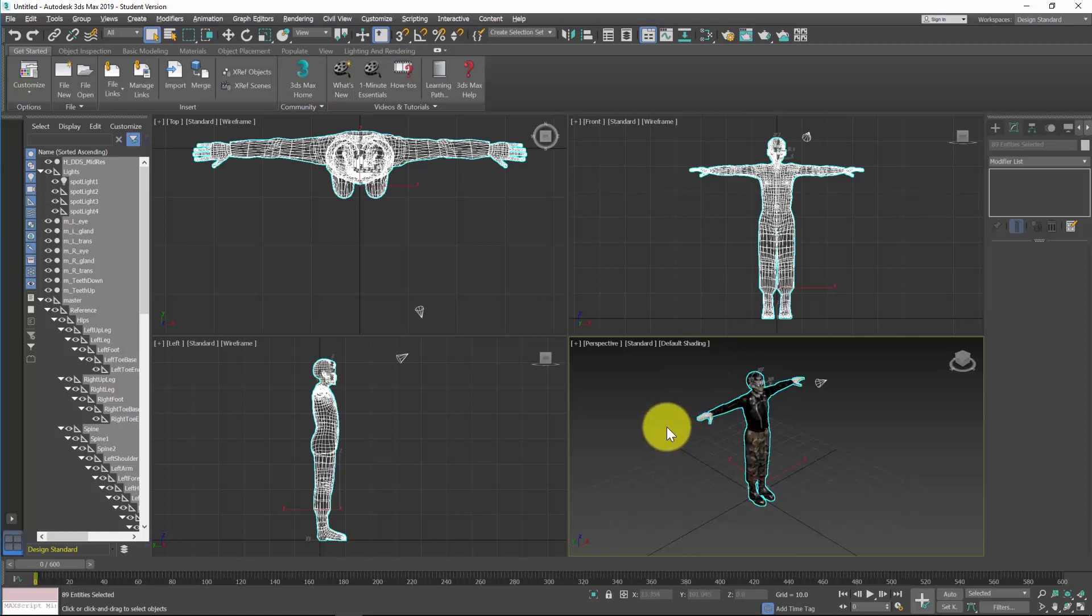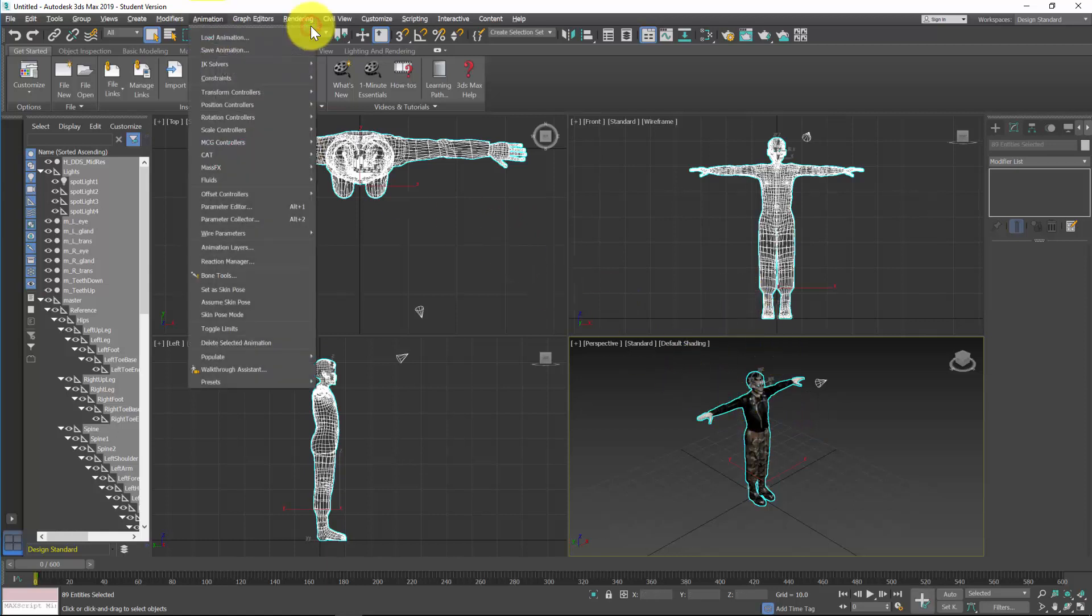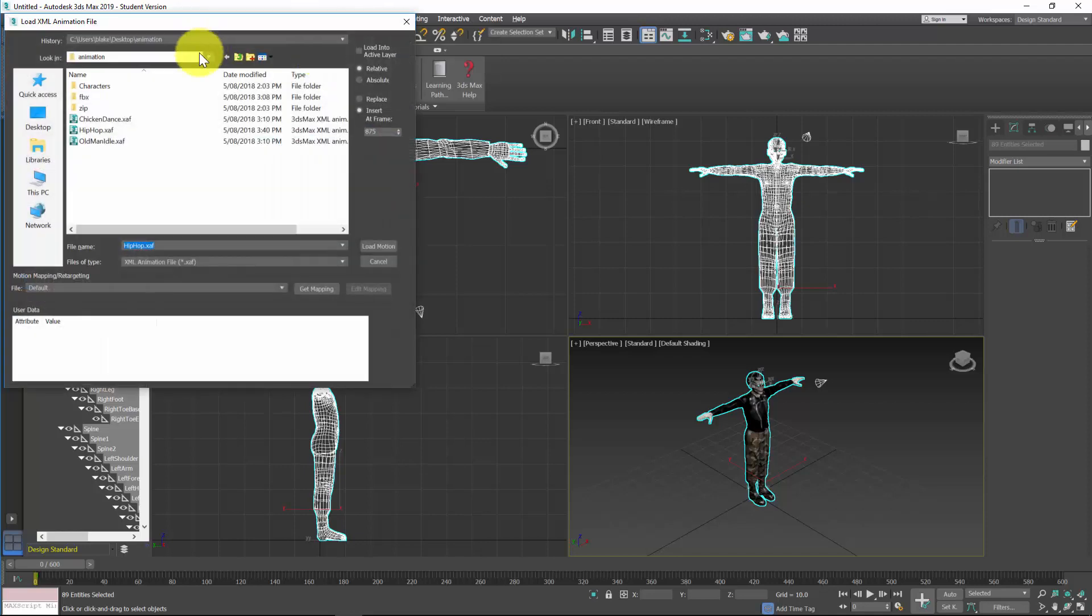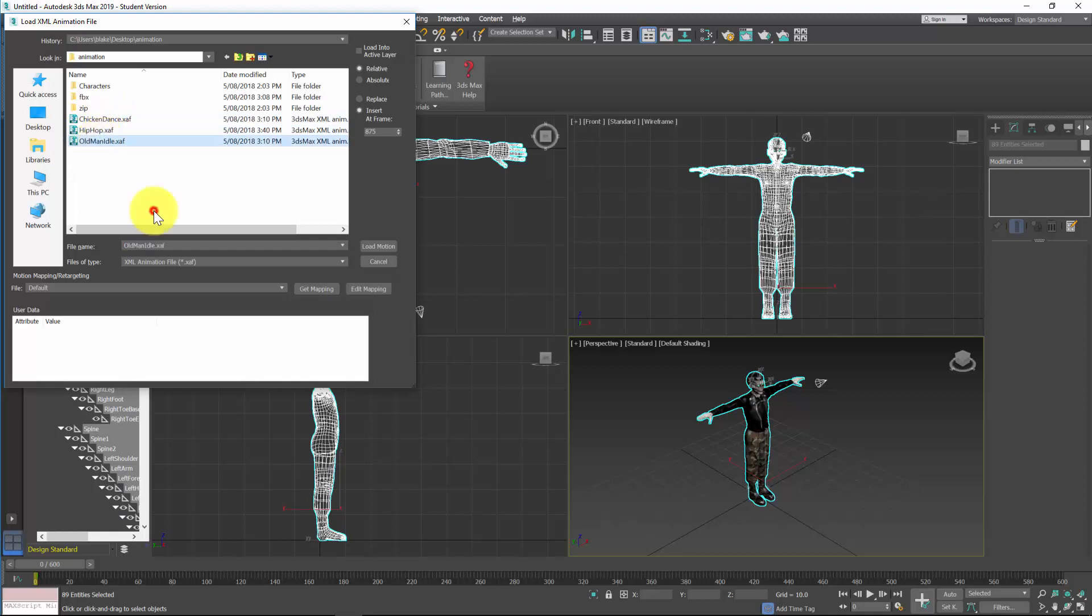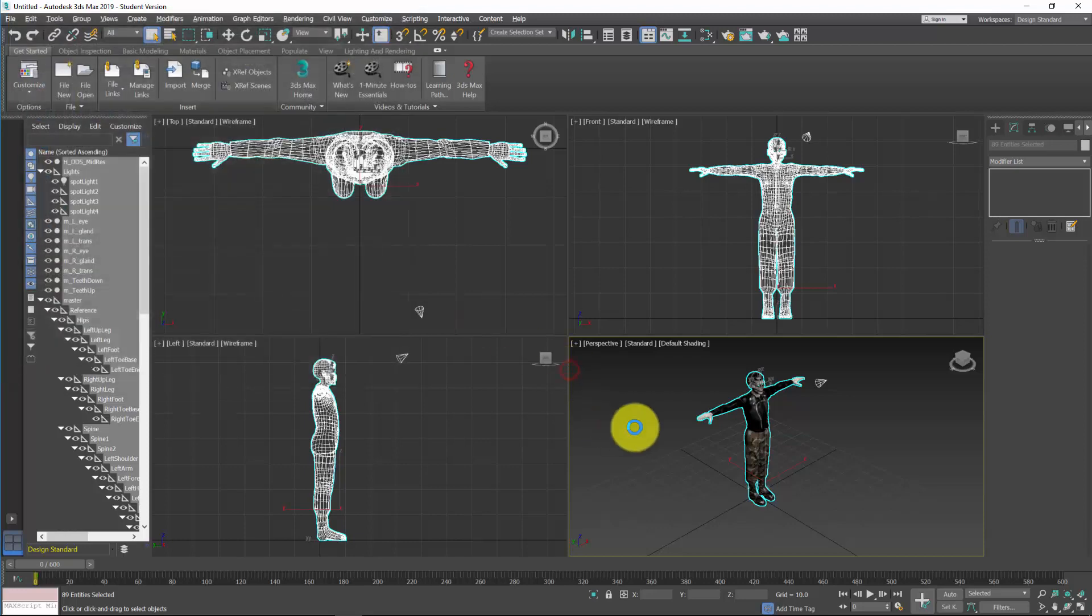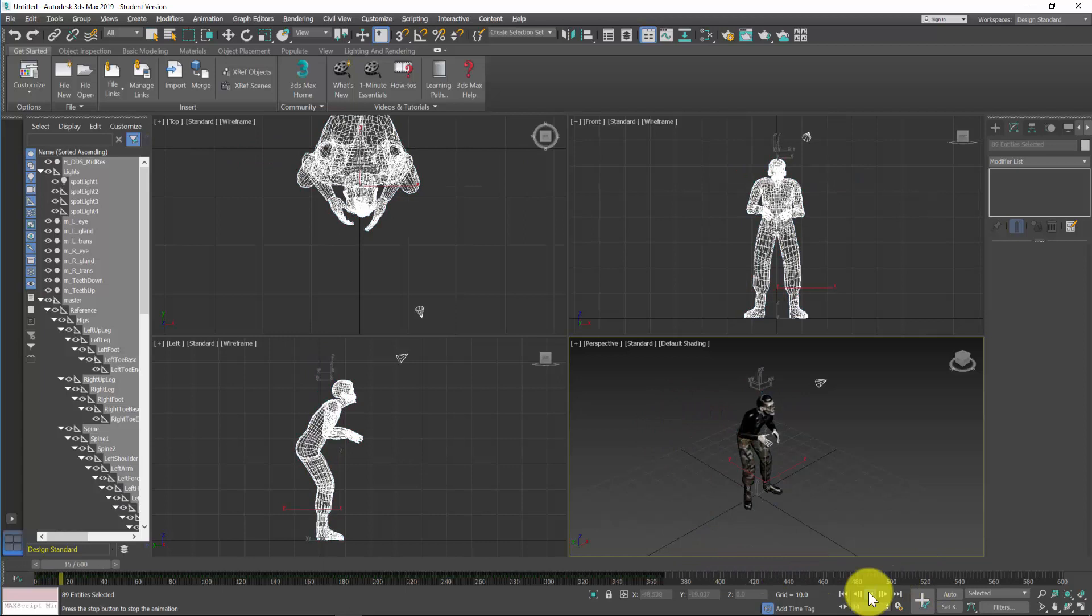So the next step, it's going to be pretty similar to what we've already done, is Animation, Load Animation. So I'm going to put in an old man idle. This one I've already got, and this insert frame, this is going to put it at a specific point on the timeline, so first thing first I'm going to put it at frame zero and I'll click load motion and hopefully my character will come in and do his thing. Ah great.